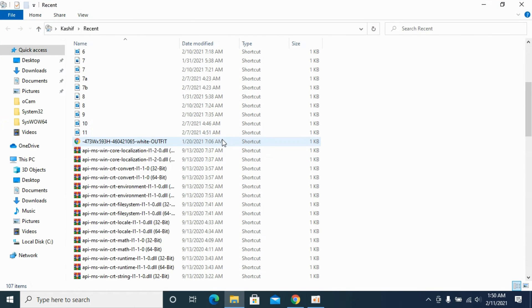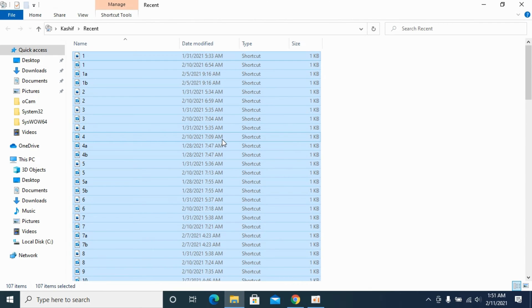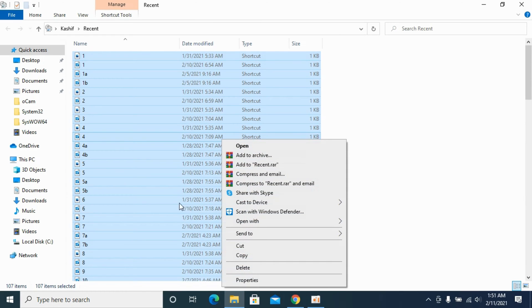You will be seeing all the recent files that have been opened. Select all by pressing Ctrl+A — all the files will be selected — then right-click and click on Delete.